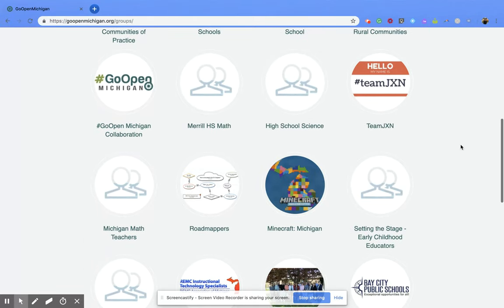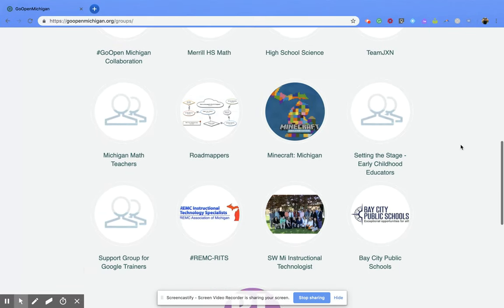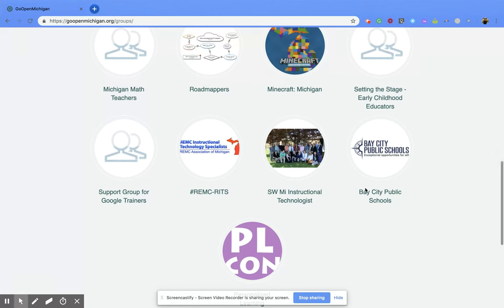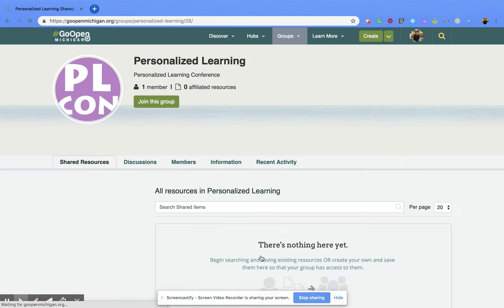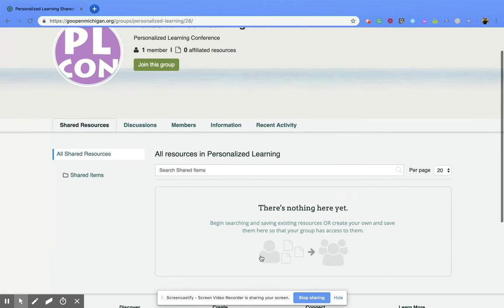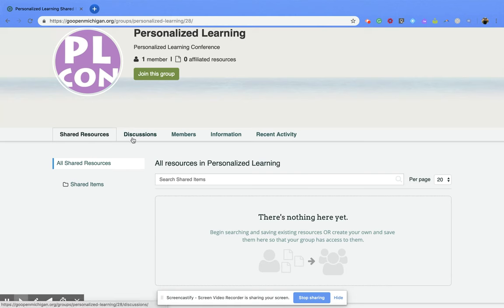Once you've found one that you want to join, all you have to do is click on that group, and that's going to bring you to their group page. You can scroll through and see different discussions they're having, members that are part of this group, other information, and recent activity.